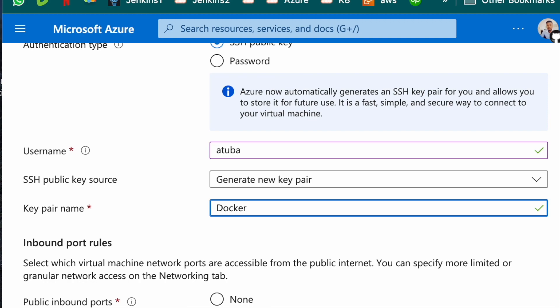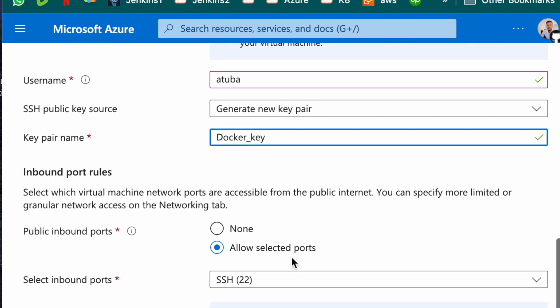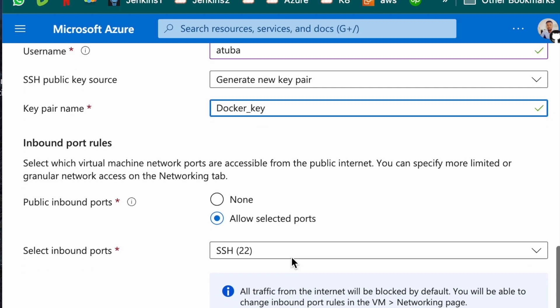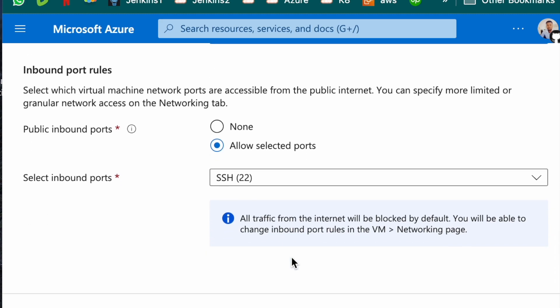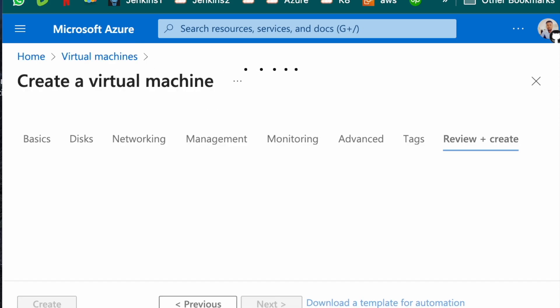What should the key pair name? I want it to be Docker as well. Let me make a Docker key. That's fine. Allow selected ports. Yes, that's fine.